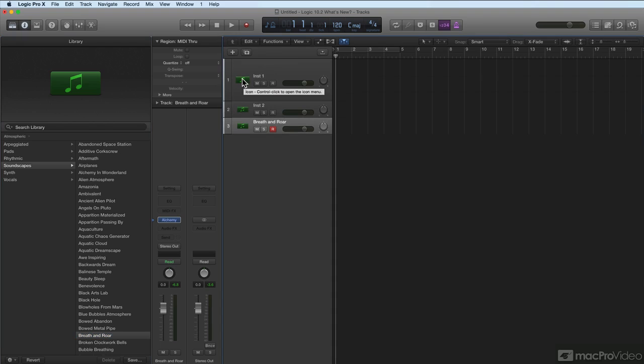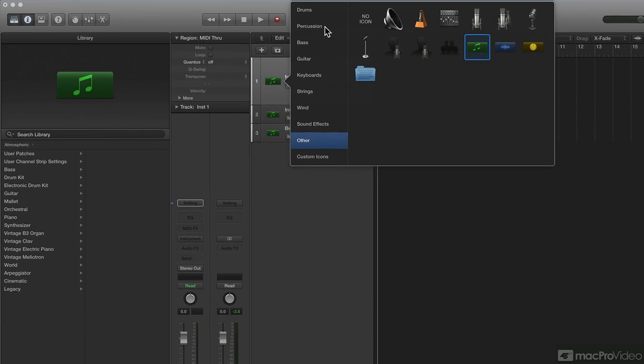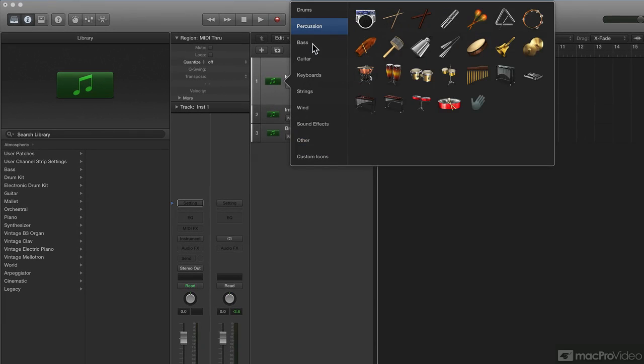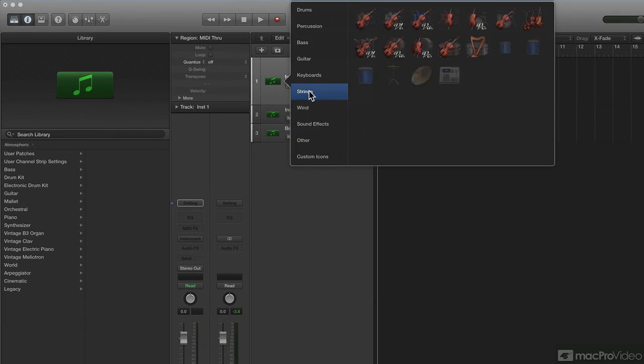You control-click on the icon and it opens the icon selector. You've got your normal stuff here, everything you're used to, but look - down at the bottom it says custom icons.